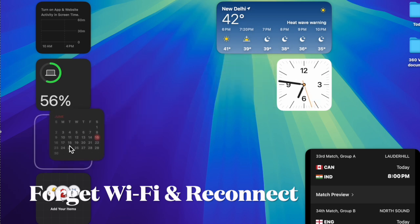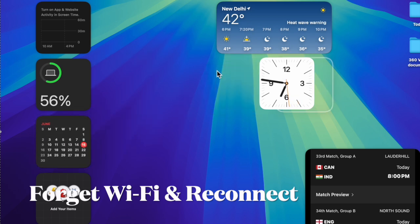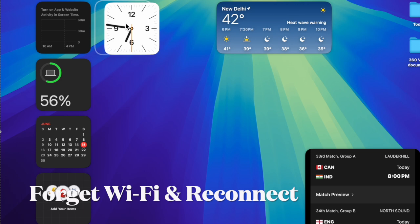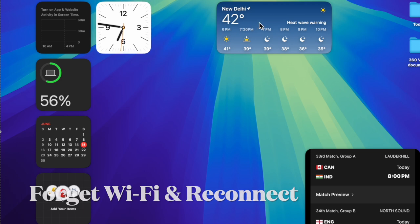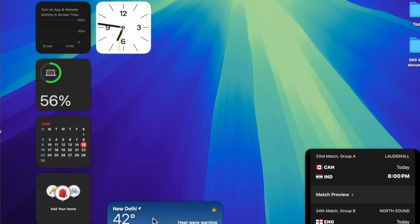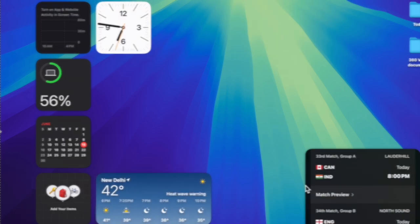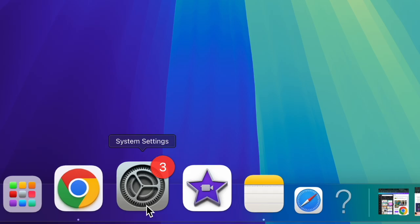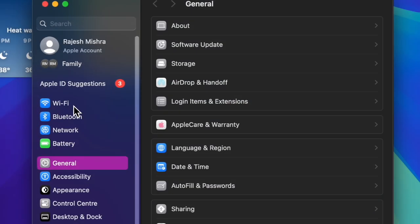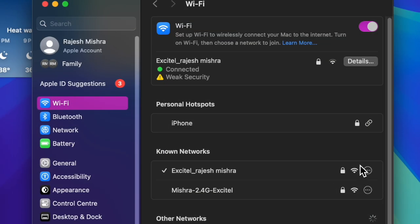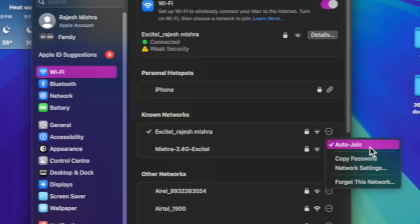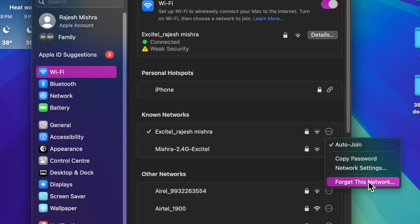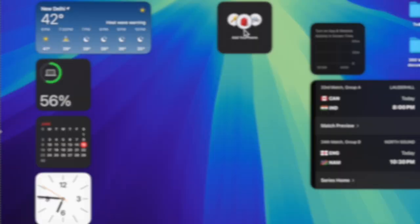Then, I would recommend you to forget the Wi-Fi network if your Wi-Fi network continues to be sluggish. To do so, open the system settings app on your Mac, then click on Wi-Fi. After that, click on the triple dot icon next to the Wi-Fi network and then hit forget this network. And then reconnect to the network.